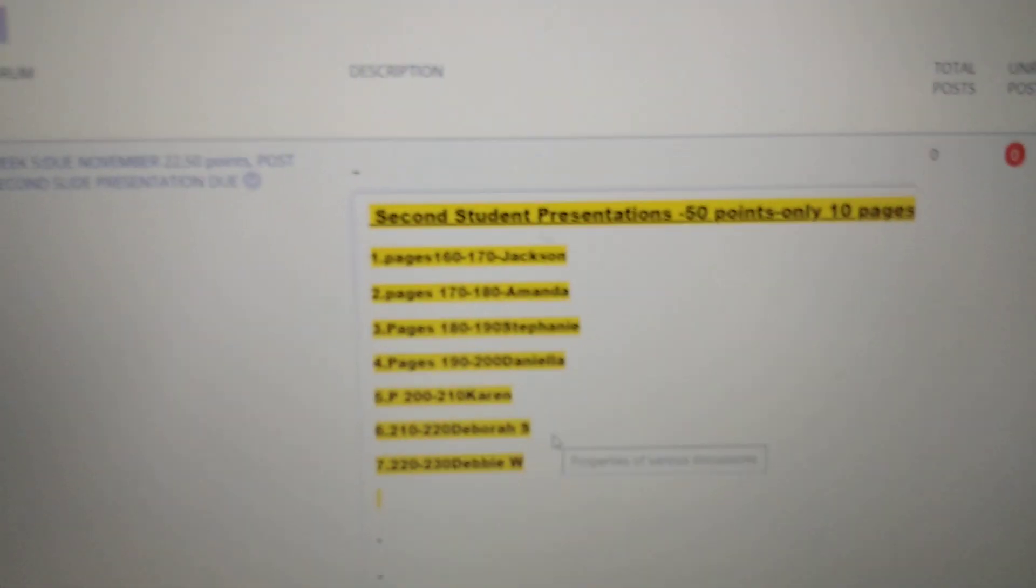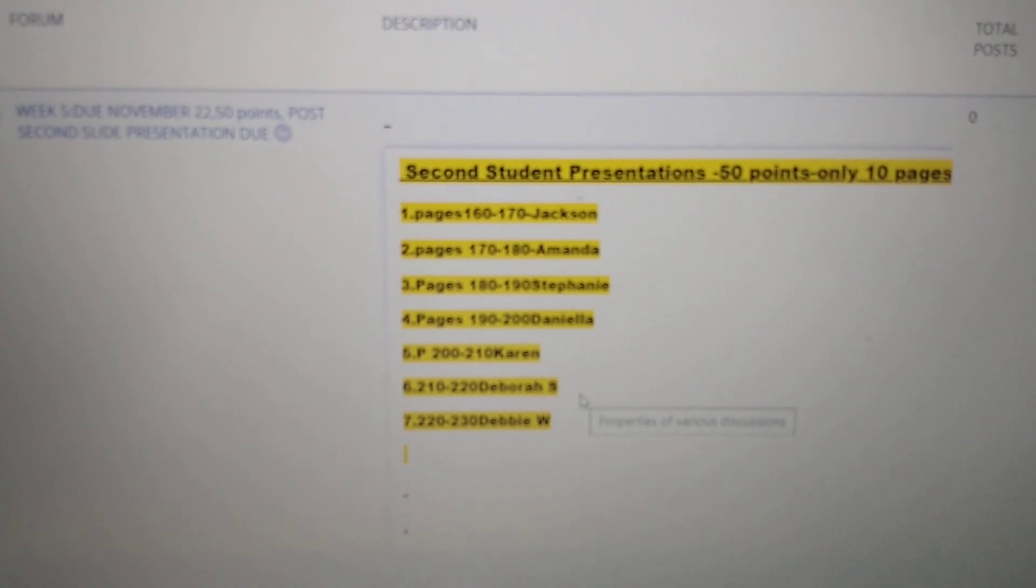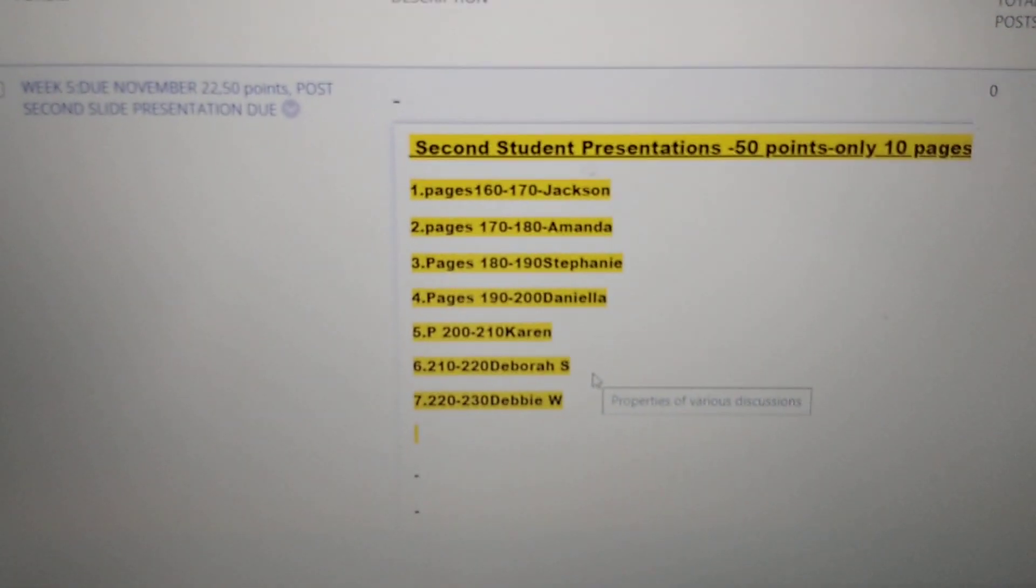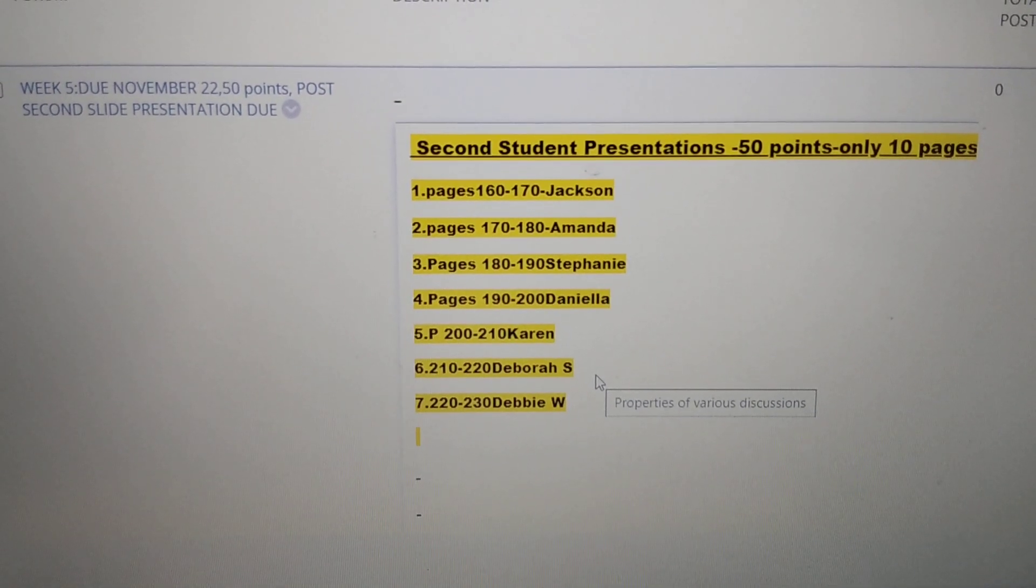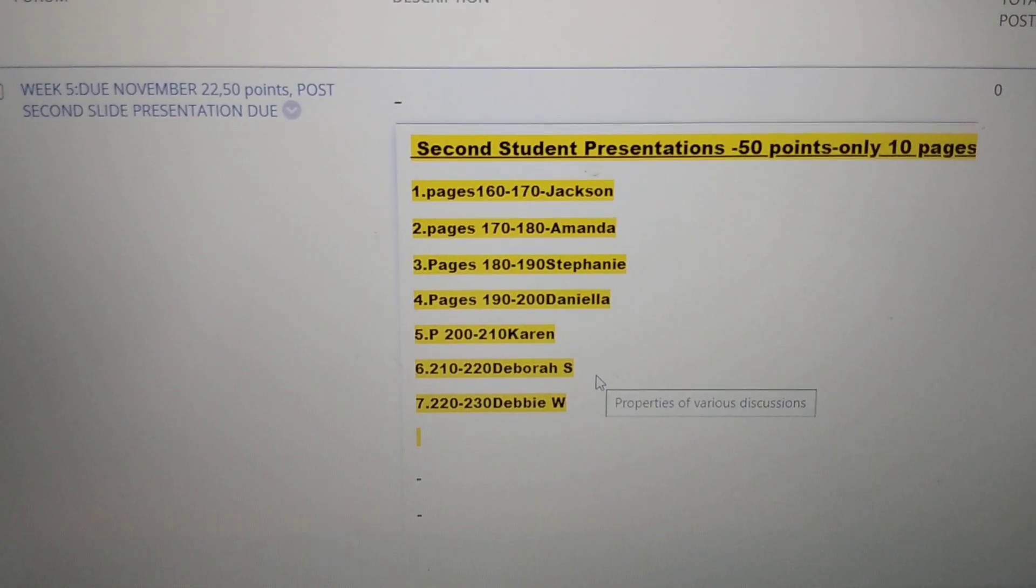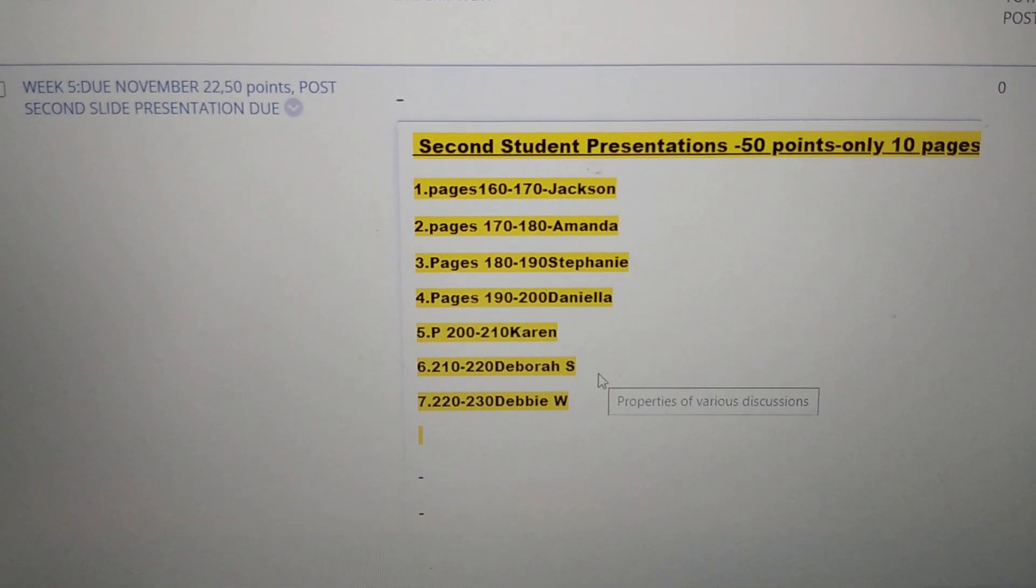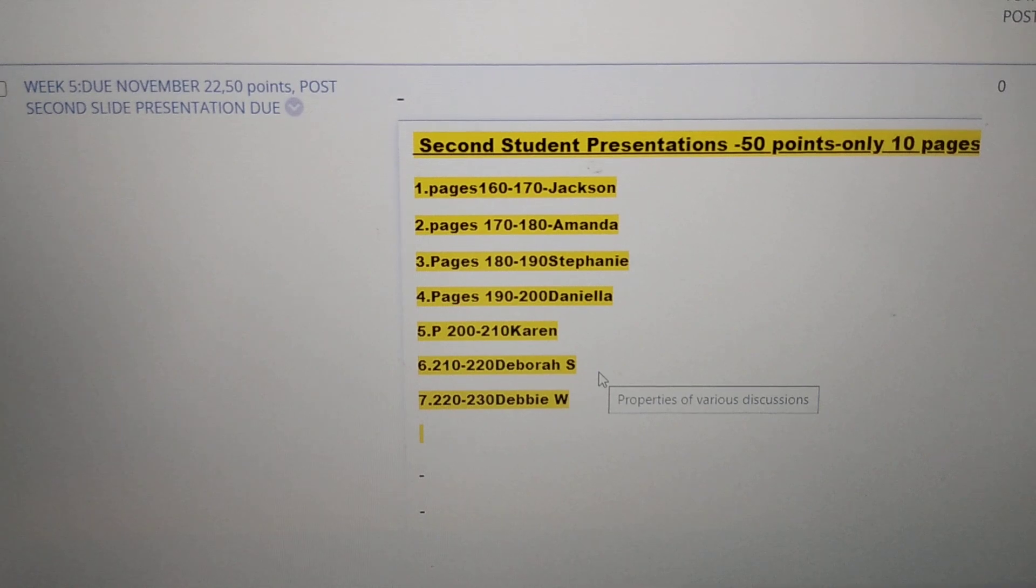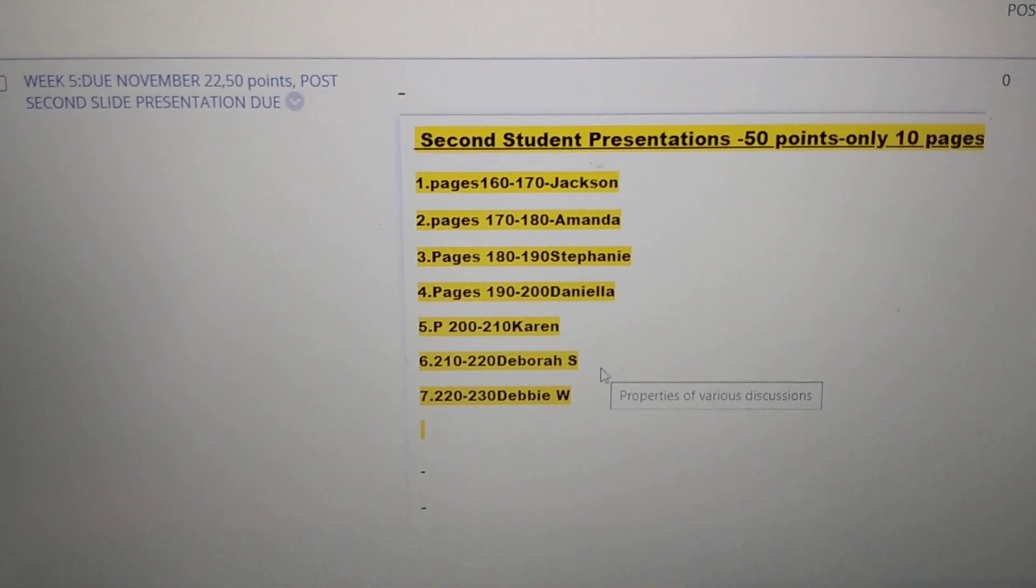So here are your page numbers. Jackson has page 160-170, so I guess it's 10 pages. Amanda has 170-180. Stephanie has 180-190. Daniela has 190-200. Karen has 200-210. Deborah S. has 210-220. And Debbie W. has 220-230.